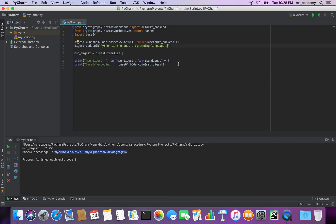Let's make a change — let's add another exclamation point and run it. Notice that the digest has changed. The length is the same because we specified that, so the length remains static. However, whether you make a small change or a big change, it will completely change the output.